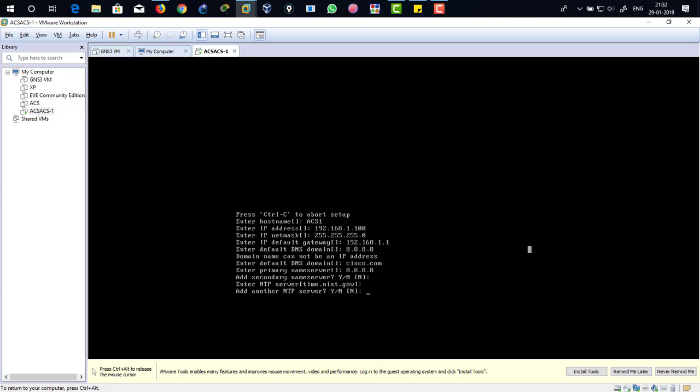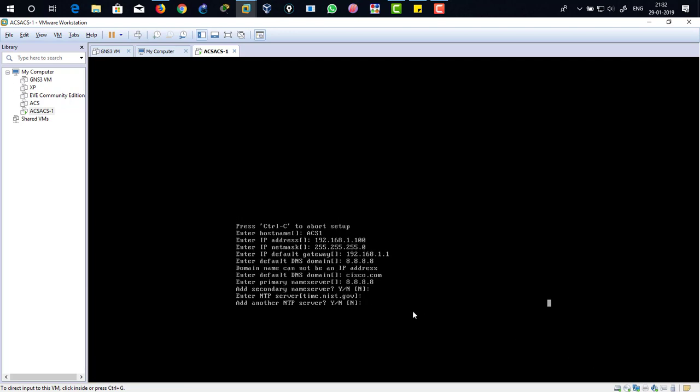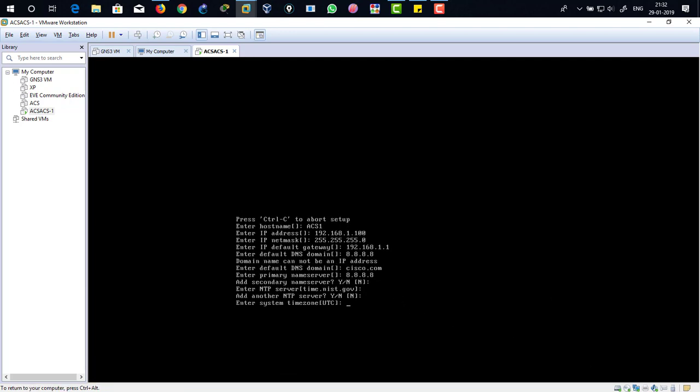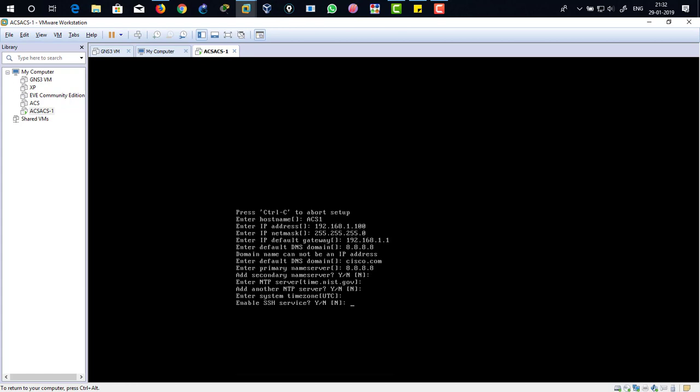Time zone, I don't want to set up the time zone, just hit enter to skip. Enable SSH services. You have to turn on the SSH services to remotely configure this device, so I'm going to say yes and enter.